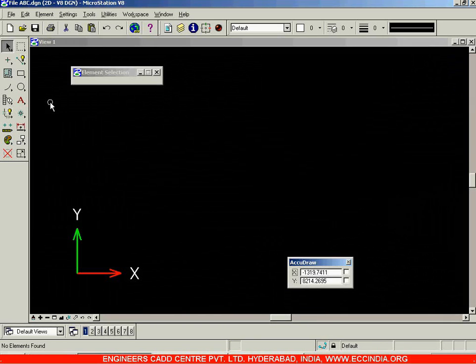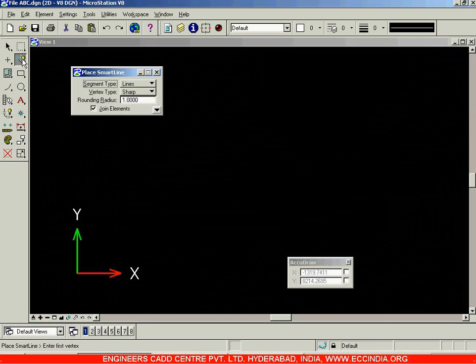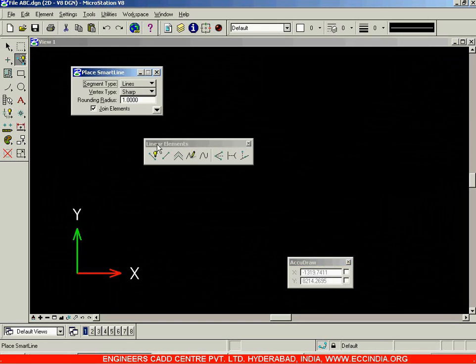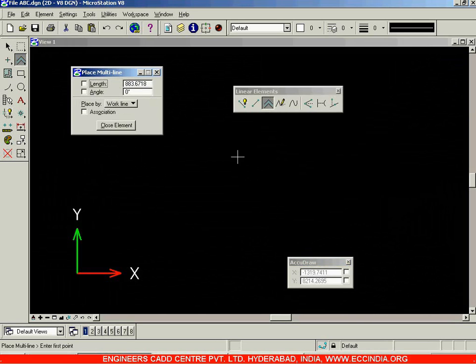In this session, let us go for the multi-line option — we had skipped this topic in the linear elements option. Select the multi-line option, and when you click on it you will be drawing multiple lines simultaneously — more than one line at the same time.